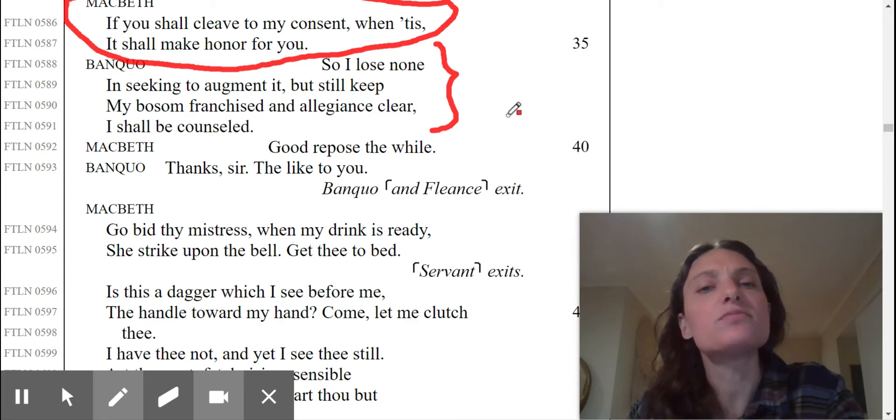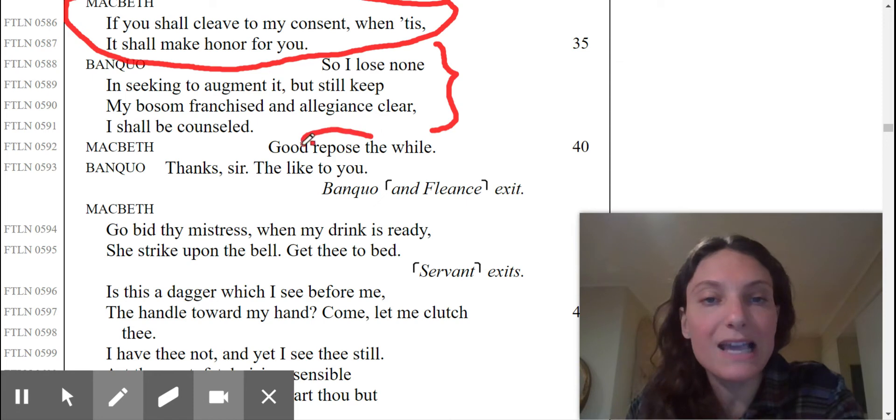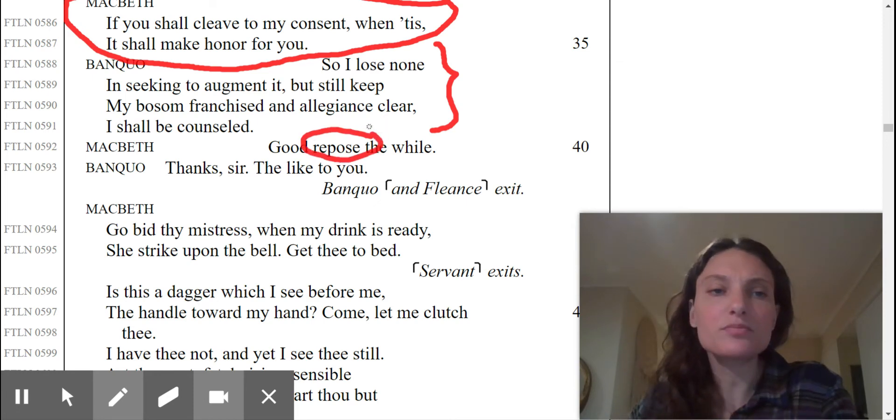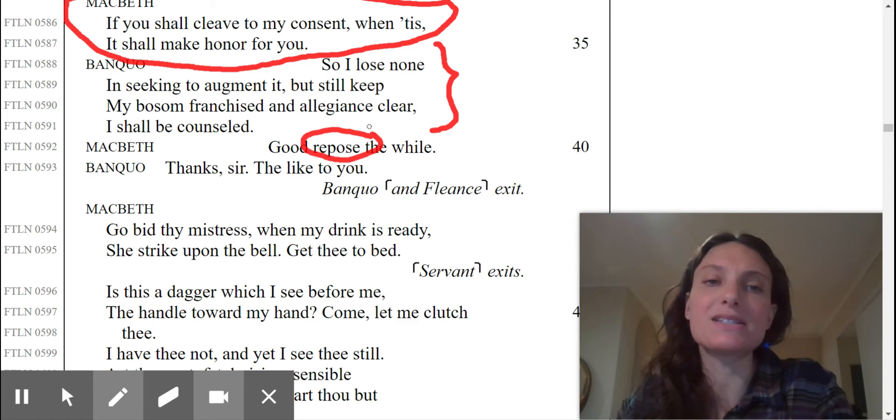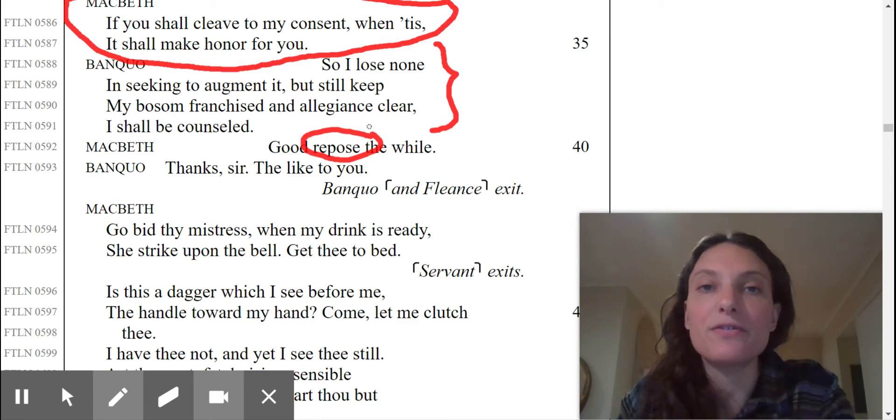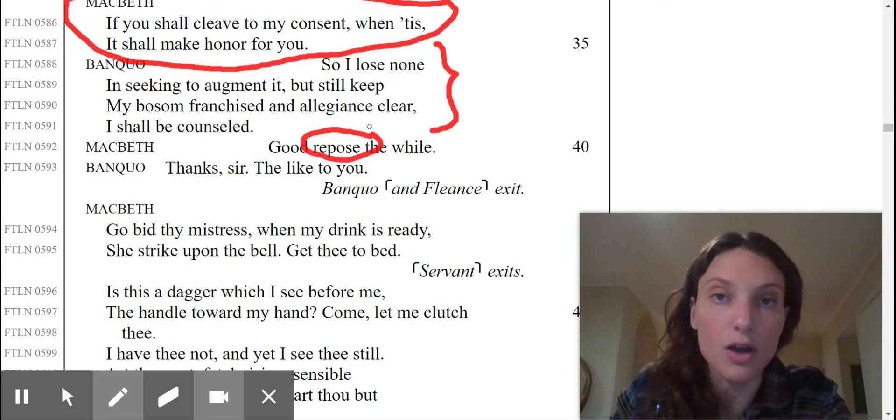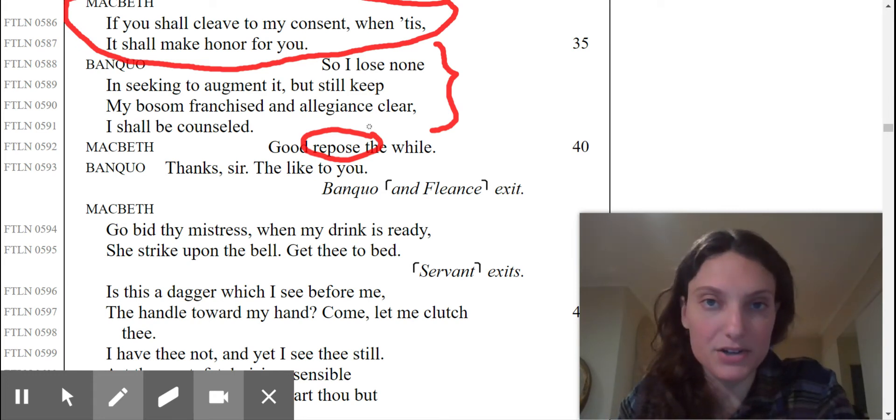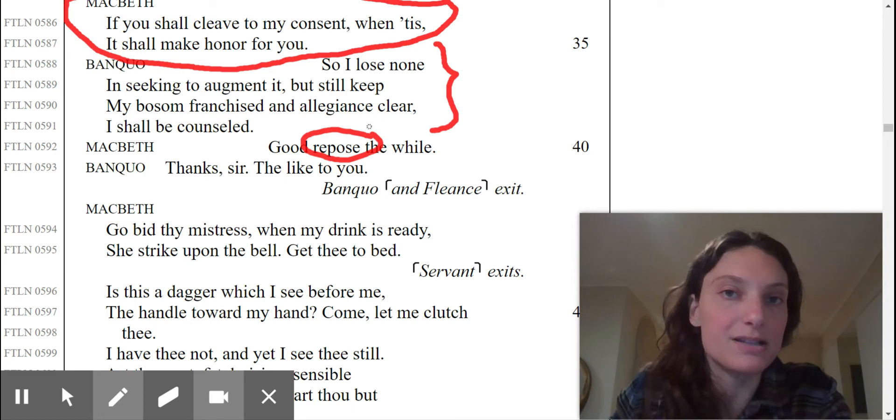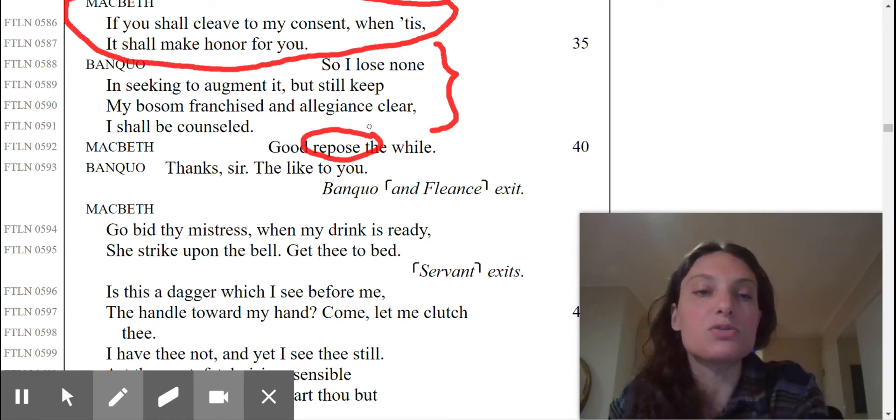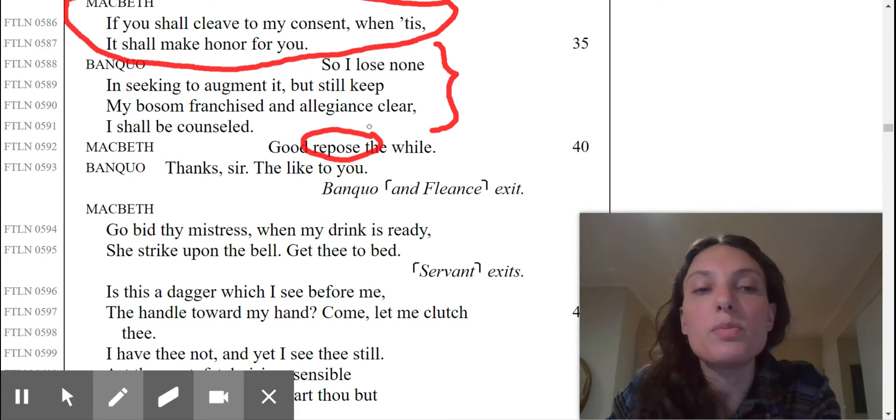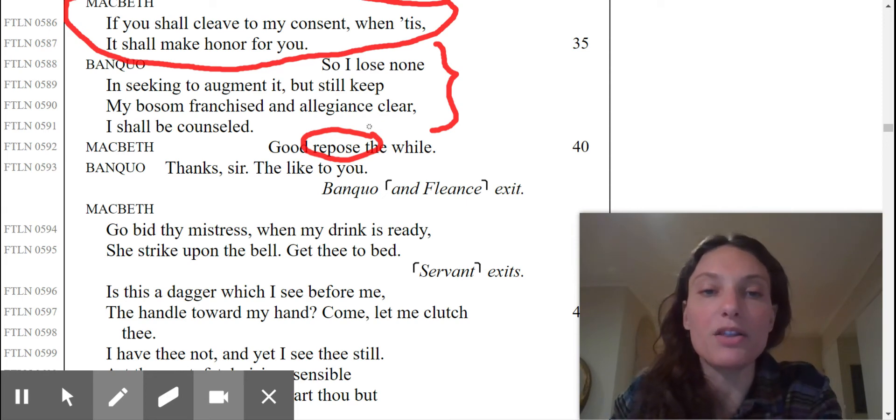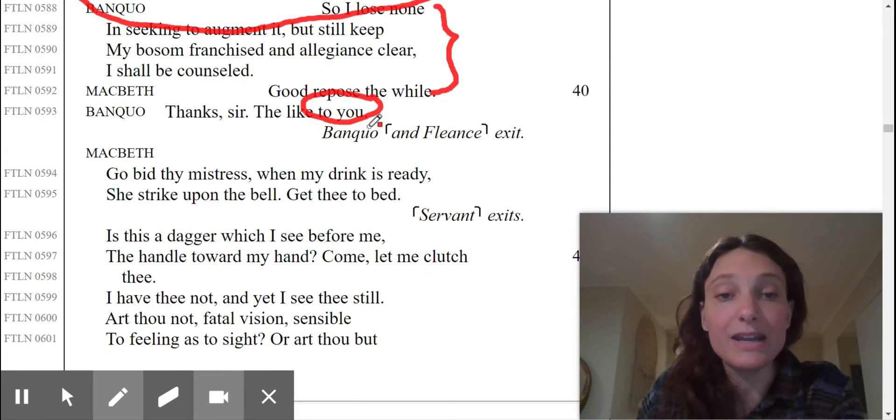Macbeth says, good, repose the while. Once again, vocabulary word. Take rest for a little while. Banquo says, thanks, sir, so like to you. Banquo and Fleance now exit, and Macbeth is seen here alone, yet he's got a lot of lines here. So, this, as you already know, is a soliloquy. He's going to be thinking out loud. He says to his servant, go bid thy mistress when my drink is ready. She strike upon the bell, get thee to bed.